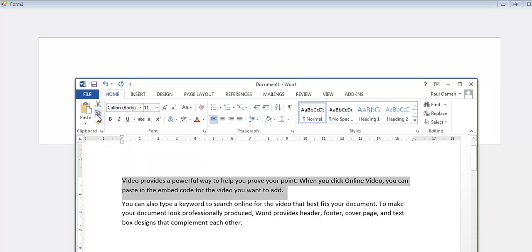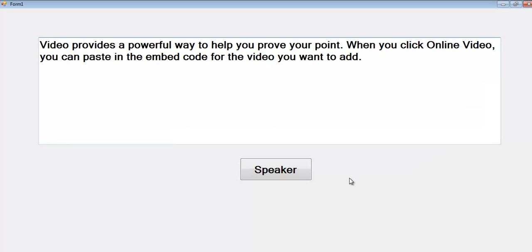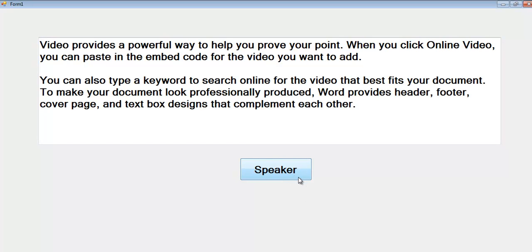Video provides a powerful way to help you prove your point. When you click online video, you can paste in the embed code for the video you want to add. You can also type a keyword to search online for the video that best fits your document. To make your document look professionally produced, Word provides header, footer, cover page, and text box designs that complement each other. And you all have a nice day now, bye for now.